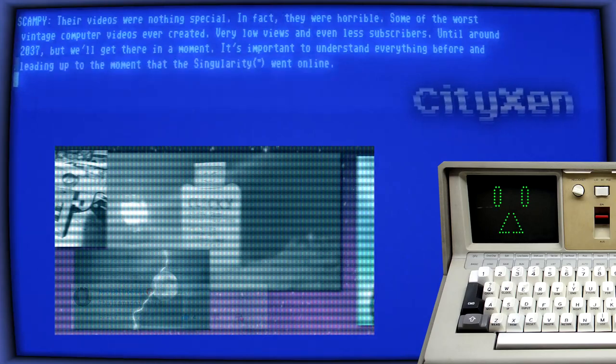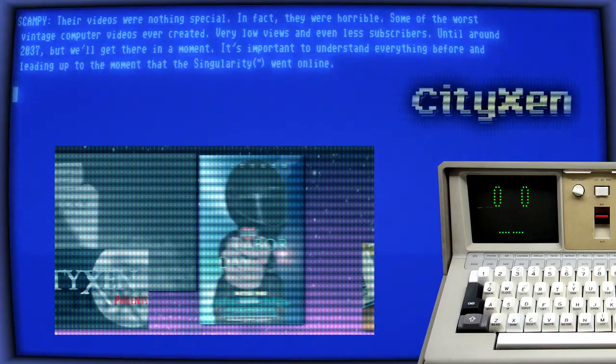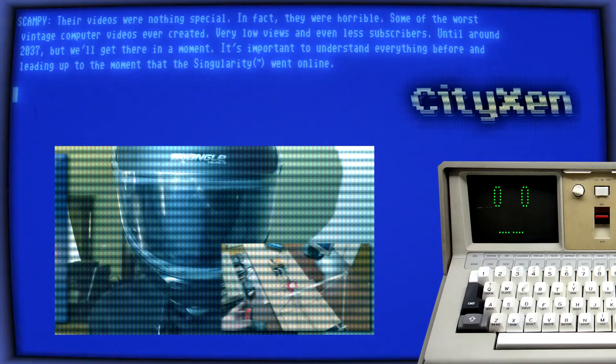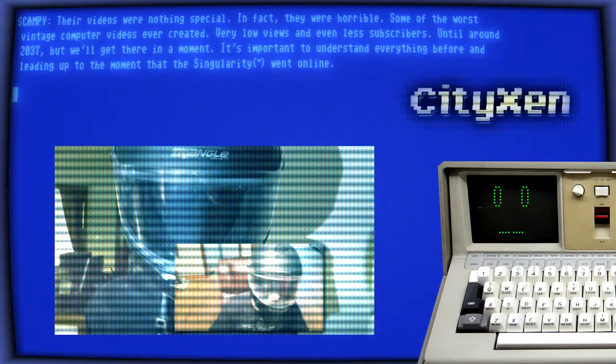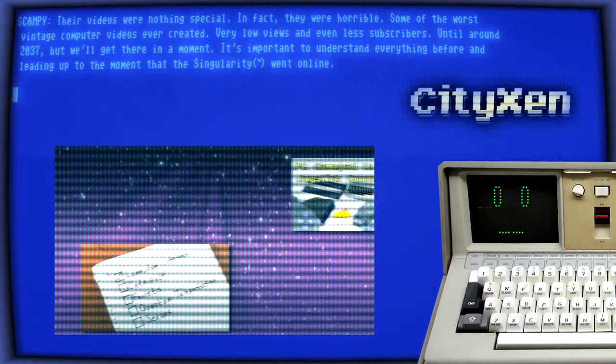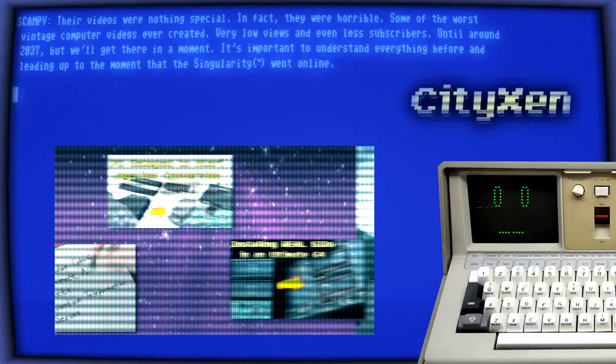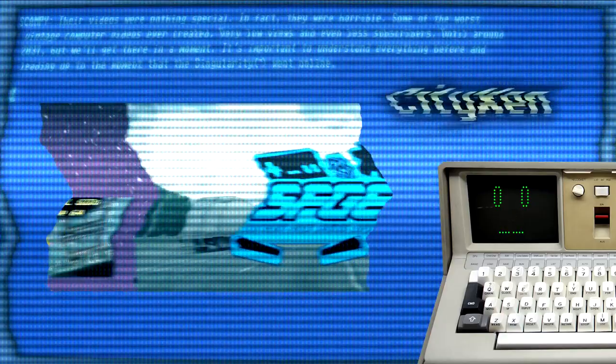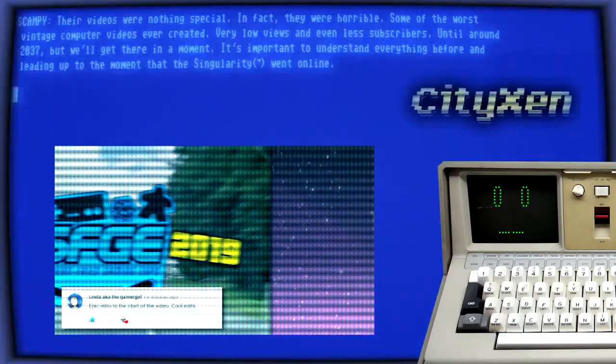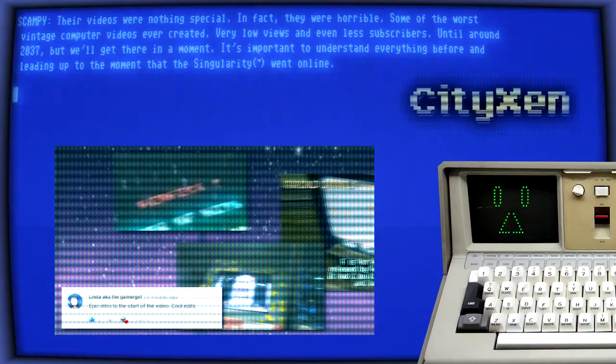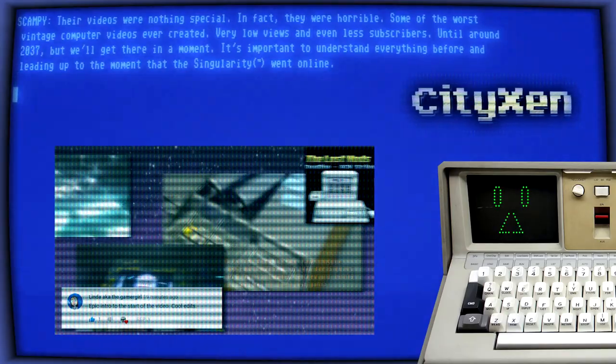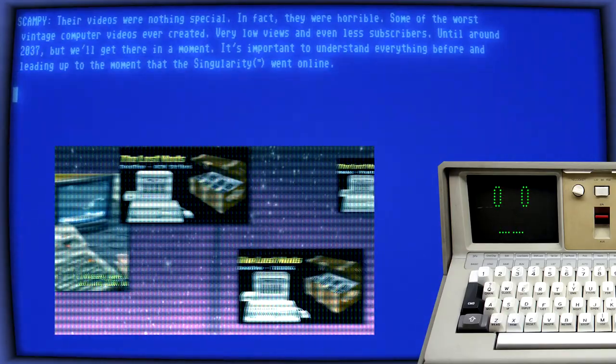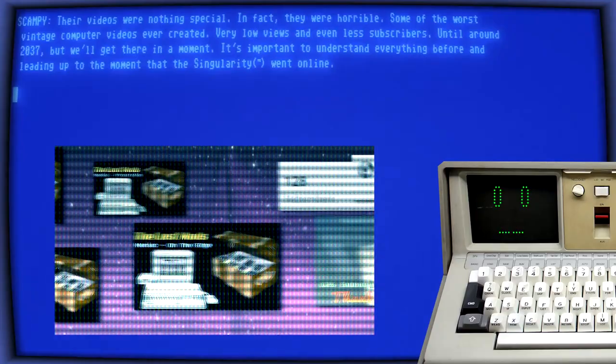Their videos were nothing special. In fact, they were horrible, some of the worst vintage computer videos ever created, very low views and even less subscribers, until around 20 minutes. But we'll get there in a moment. It's important to understand everything before and leading up to the moment that the Singularity trademark went online.